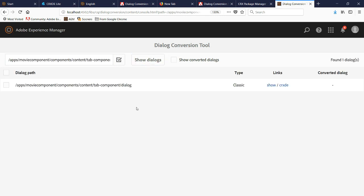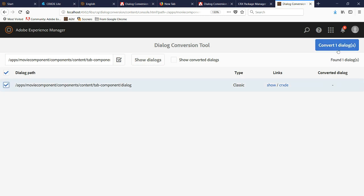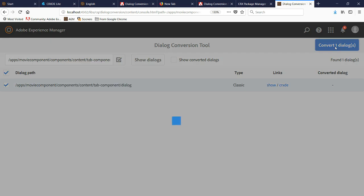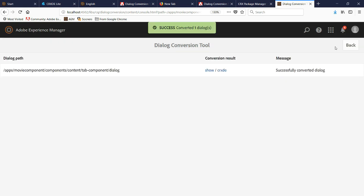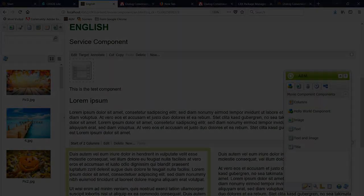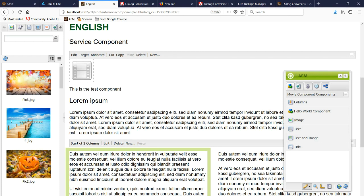It's going to bring up the dialog path. Next, select the field and then we see that this button occurs. Click this and it's going to convert our dialog. So if successful, you're going to see this message: Successfully converted one dialog.